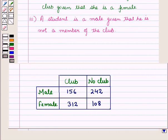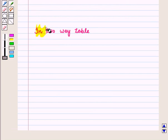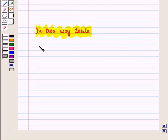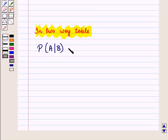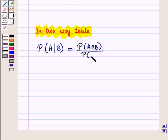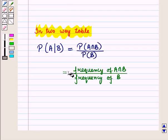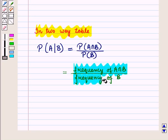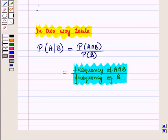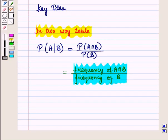Before starting the solution, we should know a key result from the two-way table. The conditional probability of occurrence of event A given that event B occurs is equal to the probability of event A intersection B upon probability of event B, which is equal to the frequency of event A intersection B upon frequency of event B. This result will work as the key idea for solving the given question.